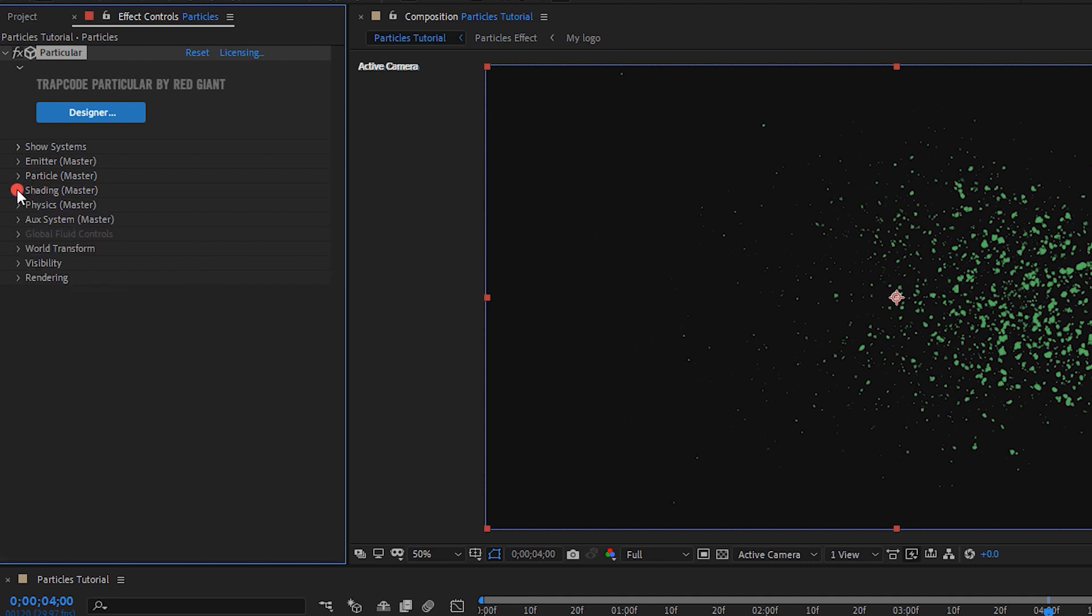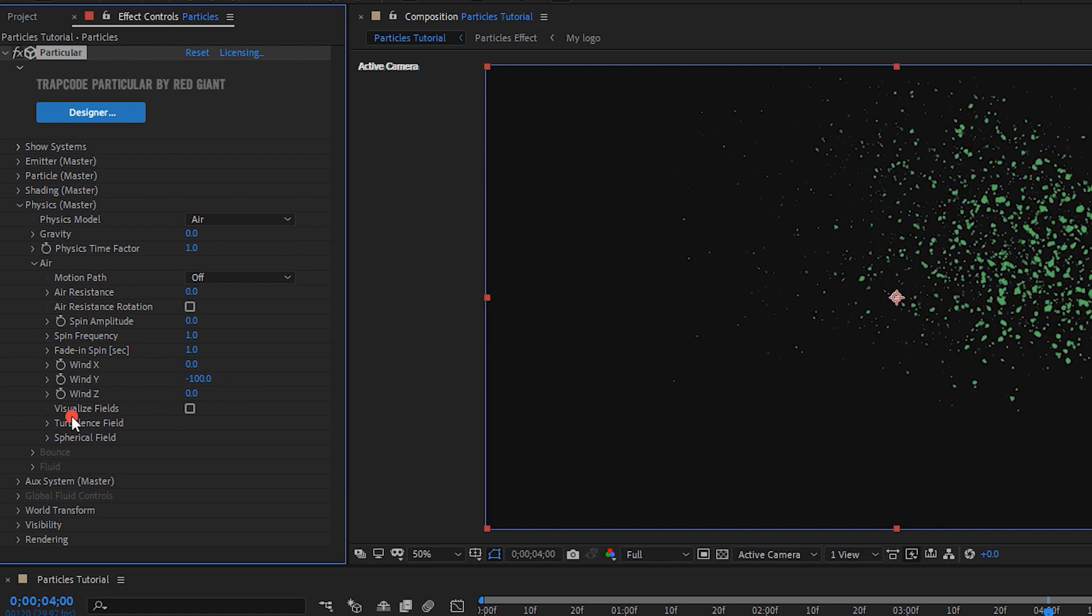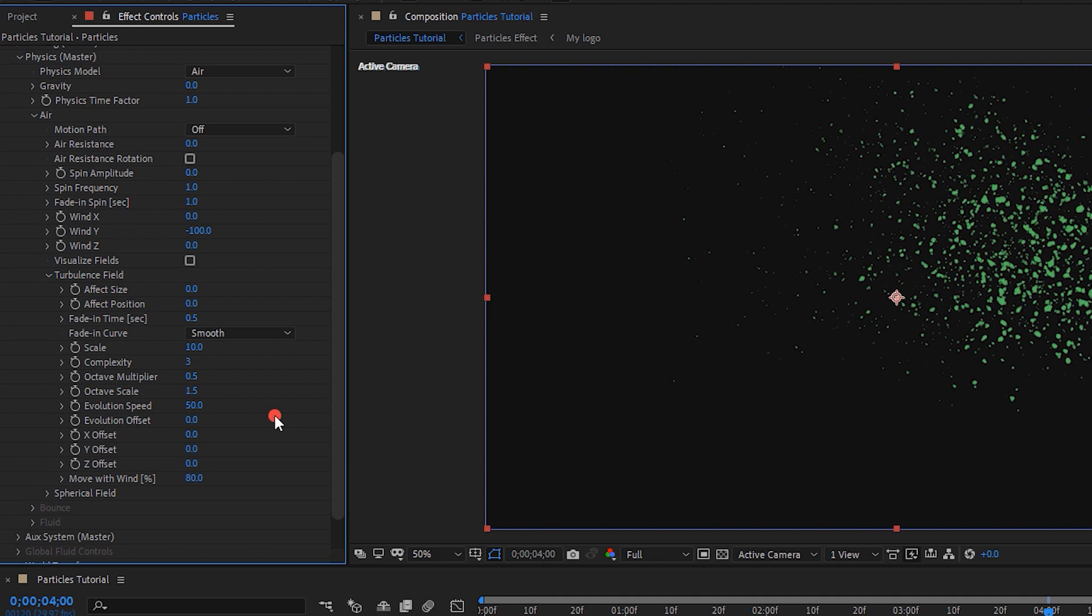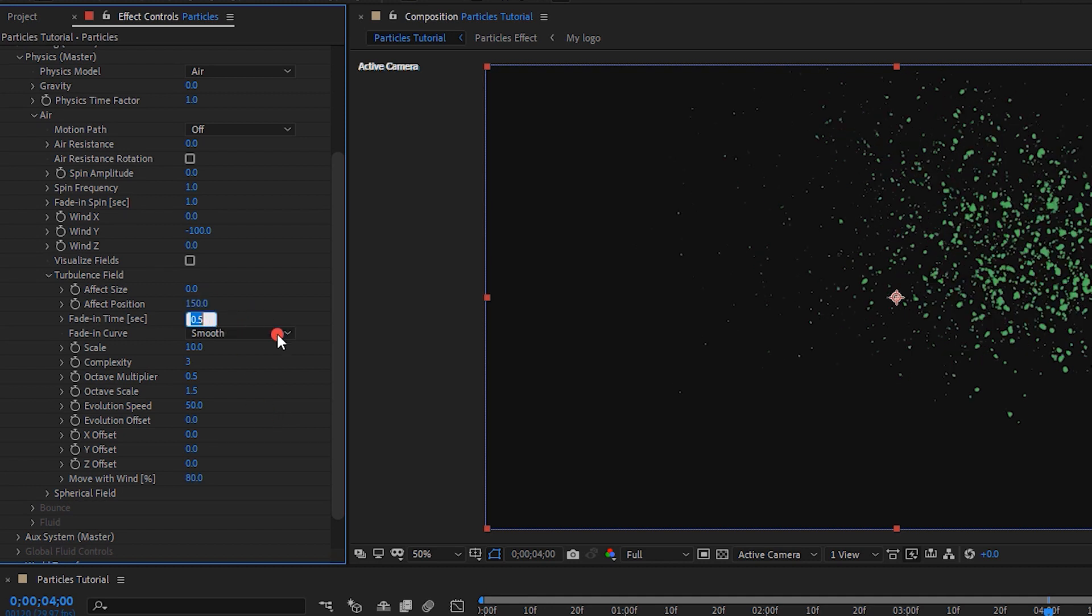Now go to physics. Air. Change the wind y value to minus 100. Open turbulence field. Effect position, 150. Fade in time, 0.1. Complexity, 1.